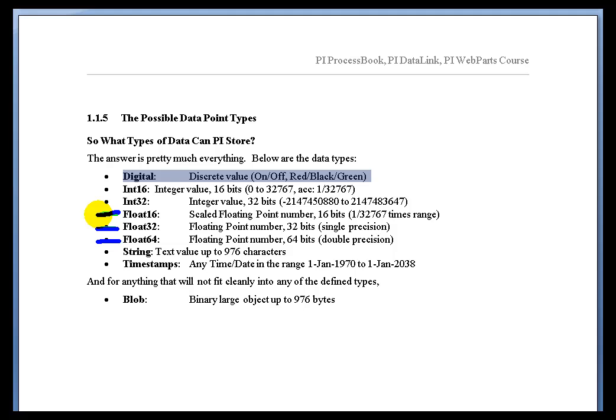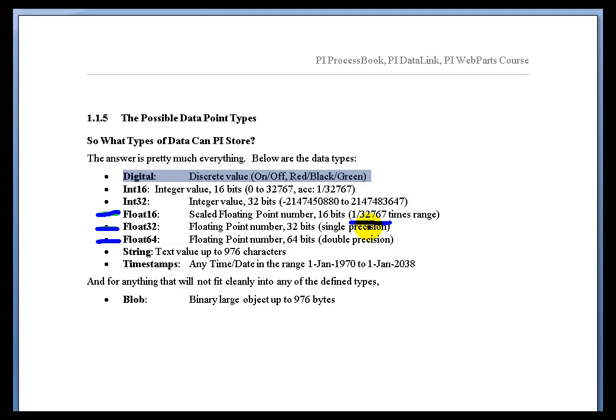Now, one of the biggest problems is its overall precision is only as great as the current time range of the PI tag times 1 over 32,767. So, you do store this with a lot less, or you need less disk space to store this. It is more efficient in that regard, but the accuracy is the tradeoff.